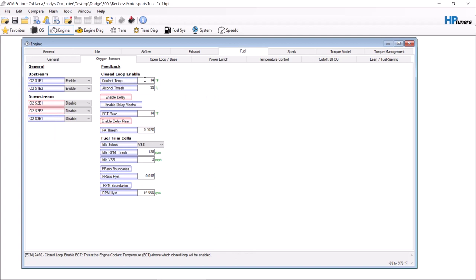This is the engine coolant temperature above which closed loop will be enabled. You're going to want to have this a little bit higher. Essentially what we're doing is we are increasing the delay long enough that the oxygen sensors have enough time to reach their operating temperature to prevent throwing codes and to give you correct data. Now on GM vehicles this is much easier because GM has more tables for that.